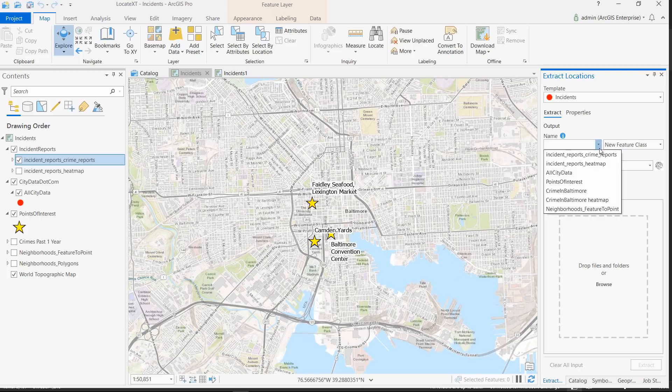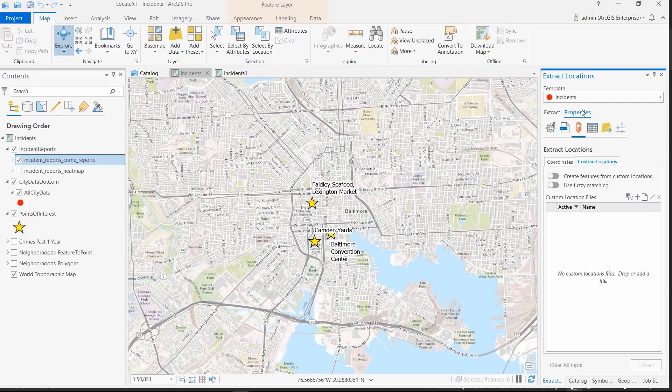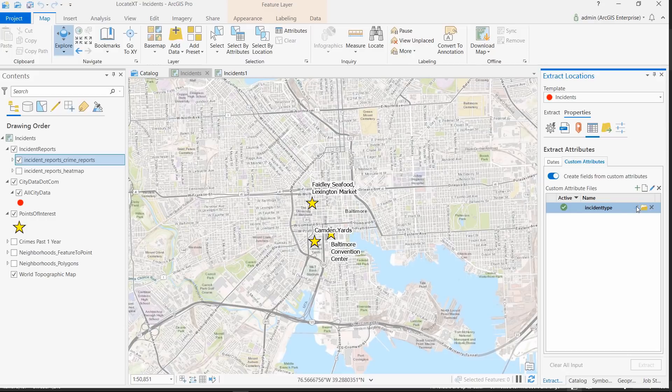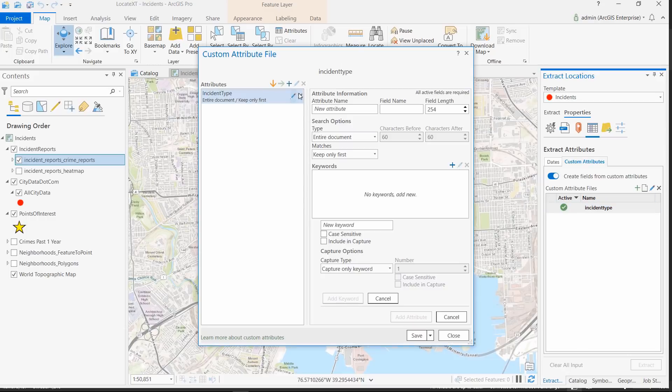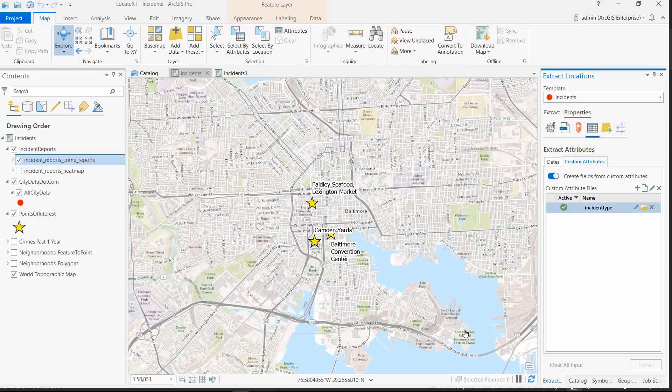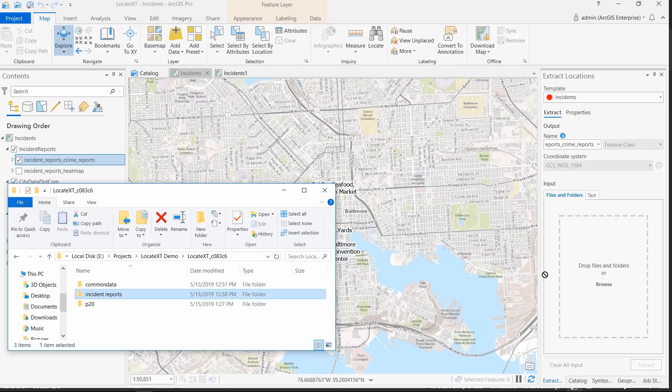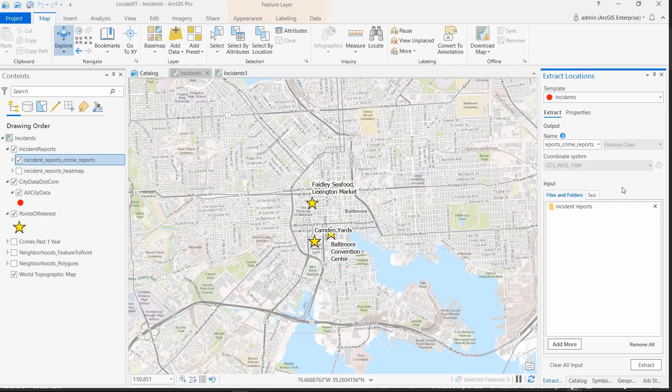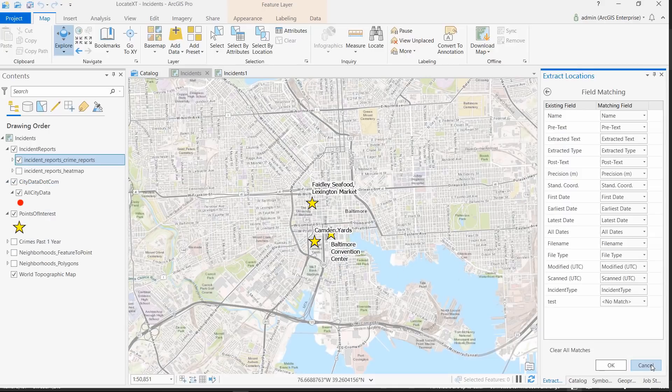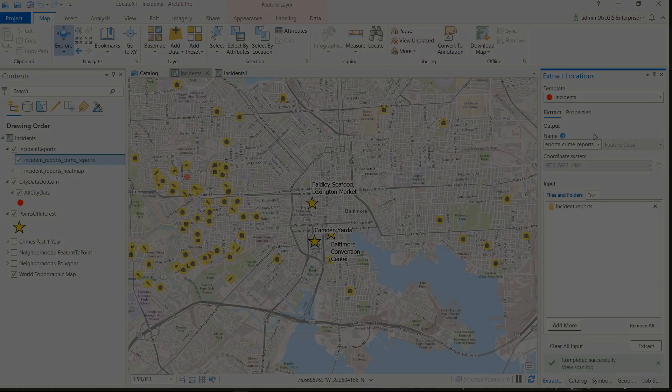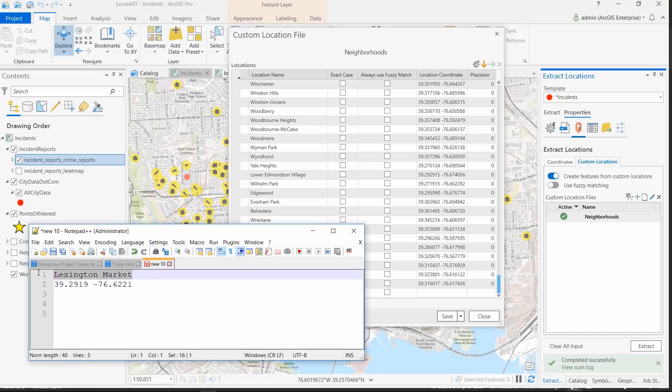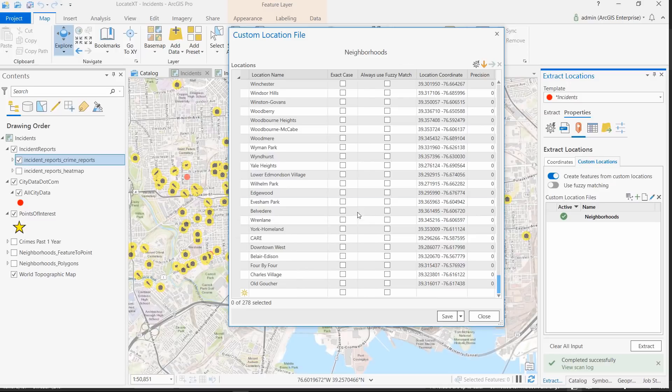When using extract locations, you can create templates to quickly utilize different properties and methods when extracting coordinates and text for different sets of documents or text. You can also create and edit custom attributes. This allows you to target and extract critical pieces of text from documents. The data is saved in the output attribute table. You can also configure custom locations matching keywords to geographic coordinates. In this case, we'll ensure that the Lexington Market is associated with the correct coordinates in our output.